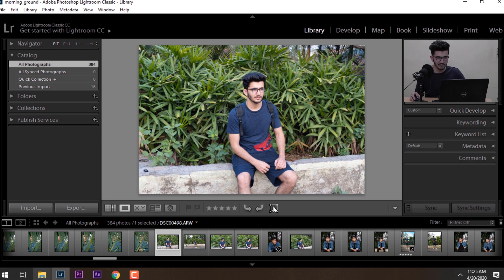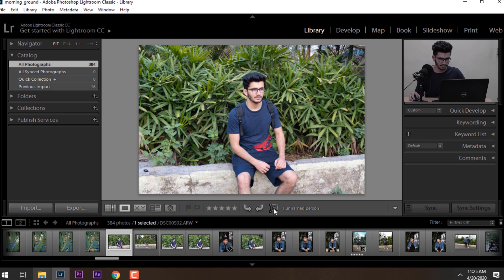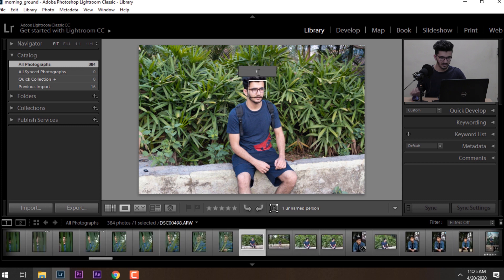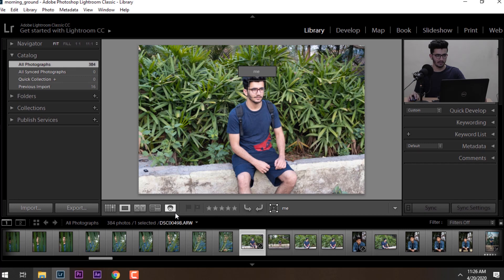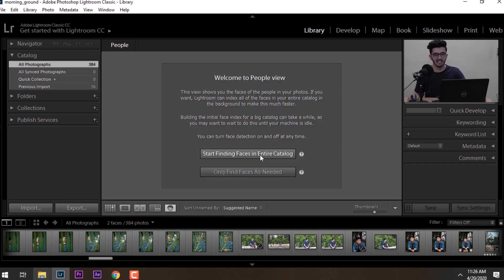Click on the square and select the face area. By using Person view, we let Lightroom run the face recognition on all of our photos, and Lightroom will filter out all the faces inside the photos in this catalogue. We click on it and select 'Start finding faces in entire catalogue' and let the Lightroom run the face recognition algorithm.